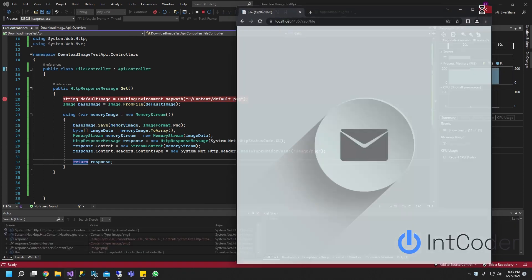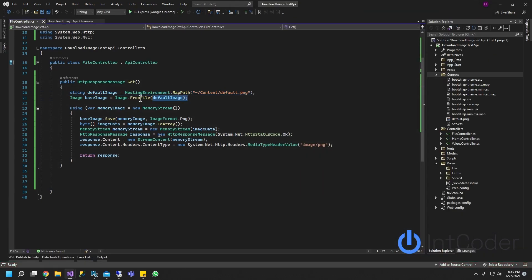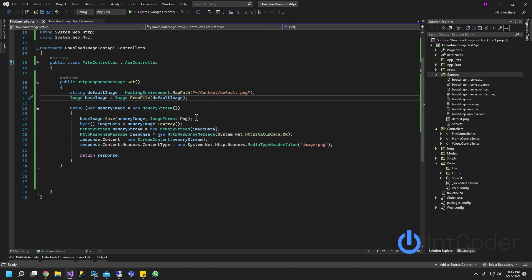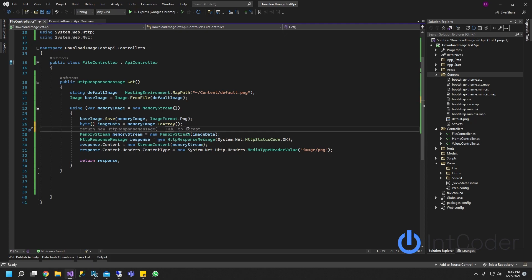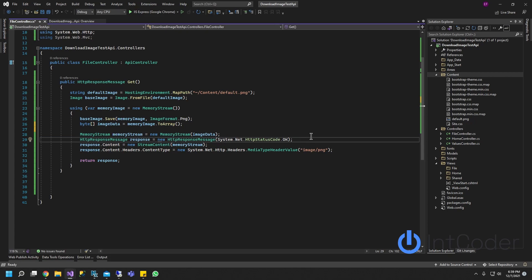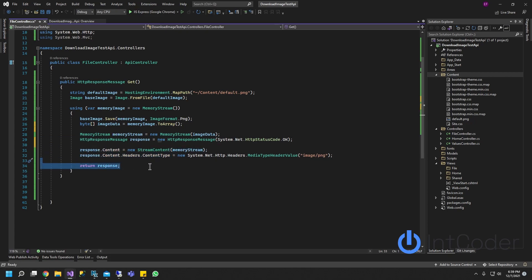All you need really is the path of your image. You got to create an image based on your image. You got to grab the bytes of your image set into an array. And then add those bytes into a memory stream. And then create the response message. Set the content and get the response.